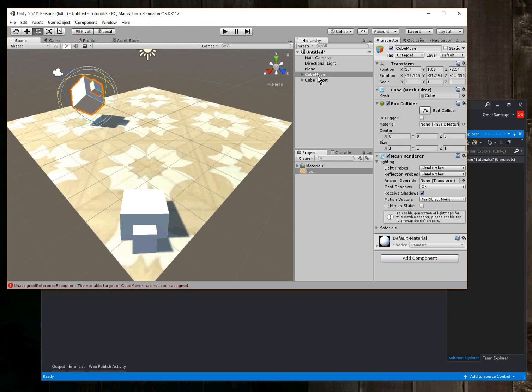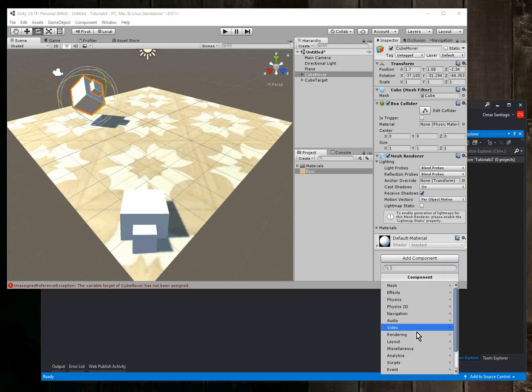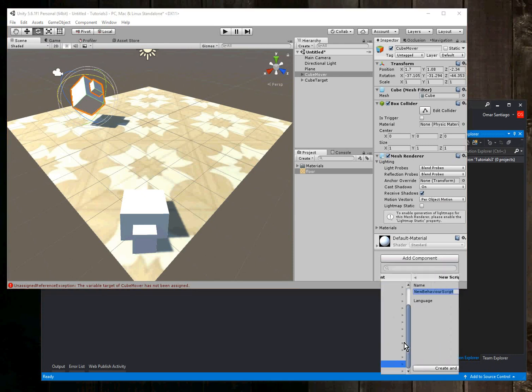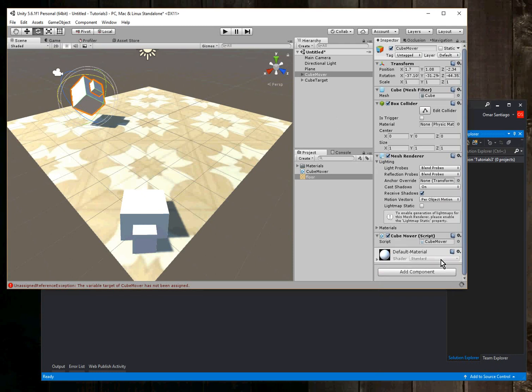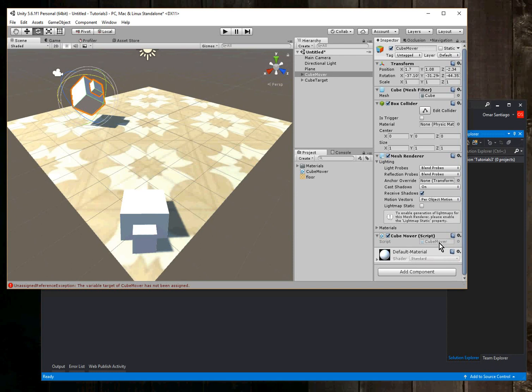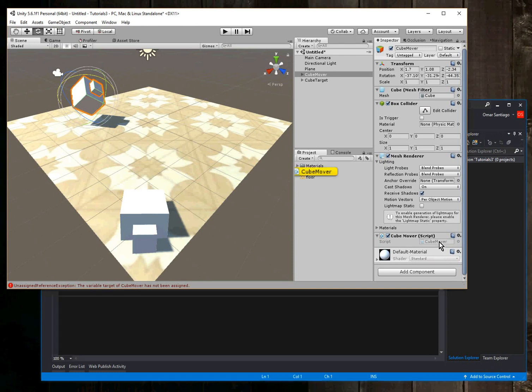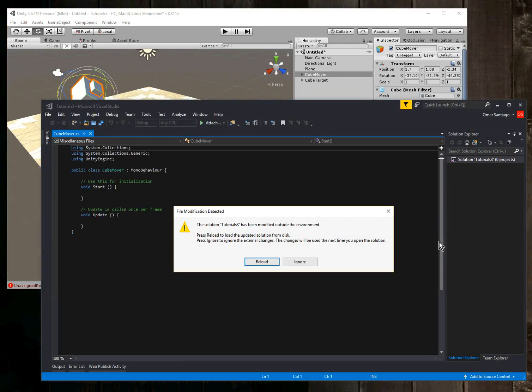Now we're going to have to add a script to the cube mover. So with cube mover selected, I go to add component and new script. And I'm going to call it cube mover. Enter. Okay, then I'm going to double click on cube mover to edit the script. As soon as this hourglass stops spinning. Okay, I'm going to click on cube mover to edit the cube mover script.